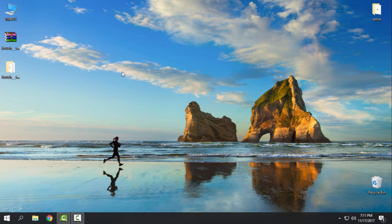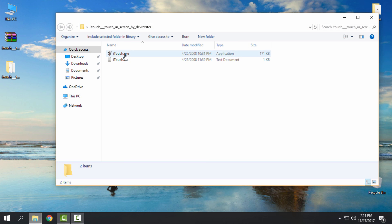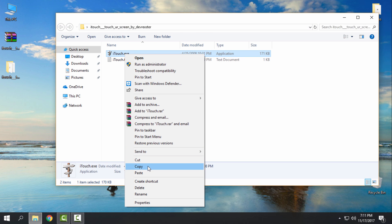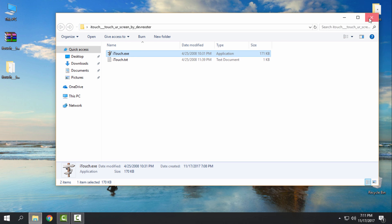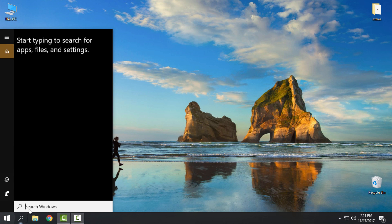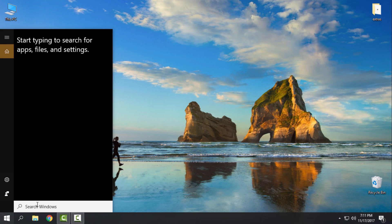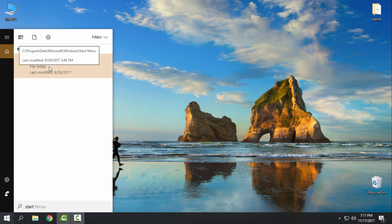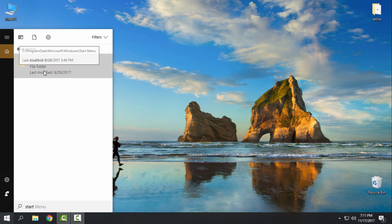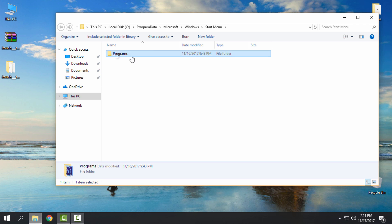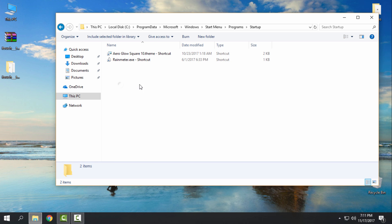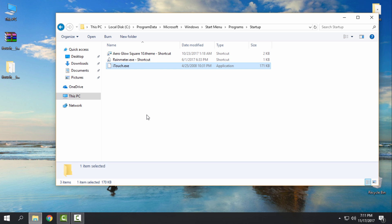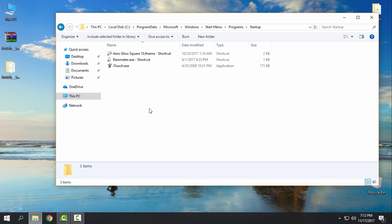All you need to do now is to copy this application, and here type start and select the file folder. Here start menu, go to the programs, go to this folder startup and paste it here.